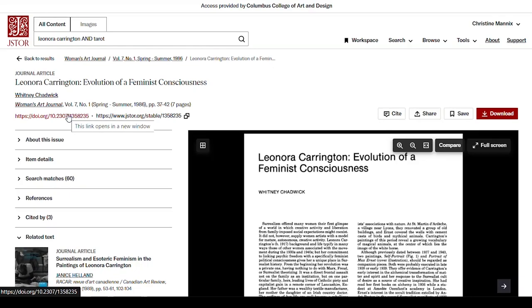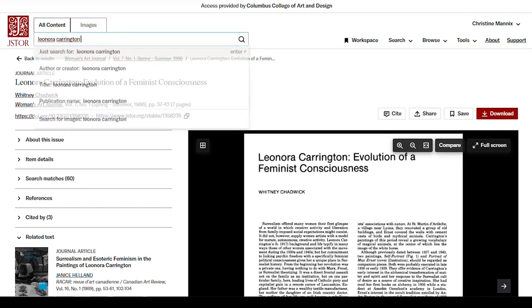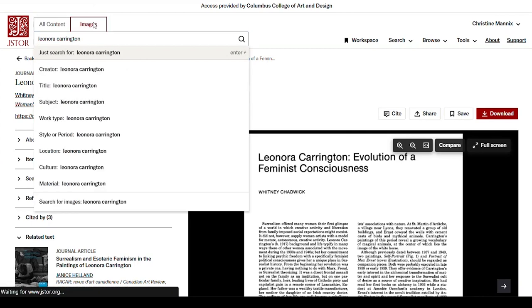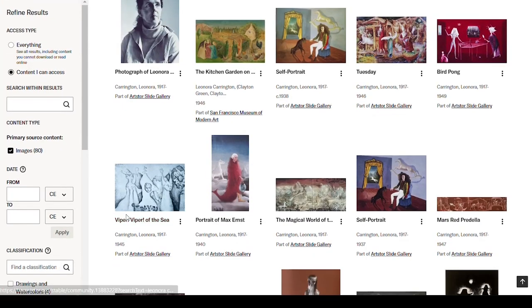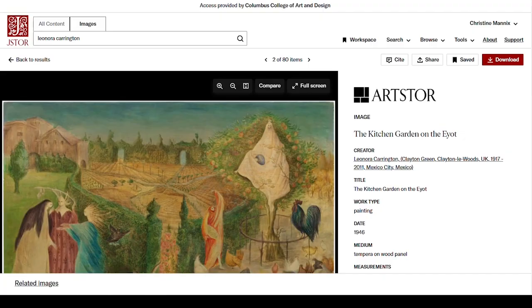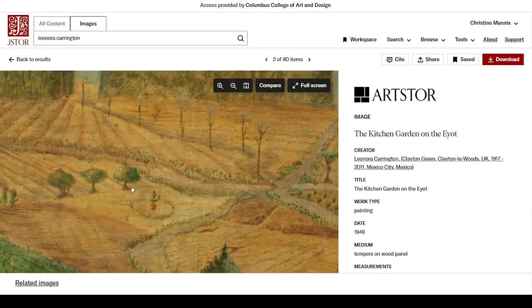Now that we've found some articles on Leonora, let's look for some images. Let's go to the search bar and take out everything but her name, and then click Images. We get 80 results. Let's click one. Over here on the side, you'll find information about the image. You can zoom in and you can zoom out.